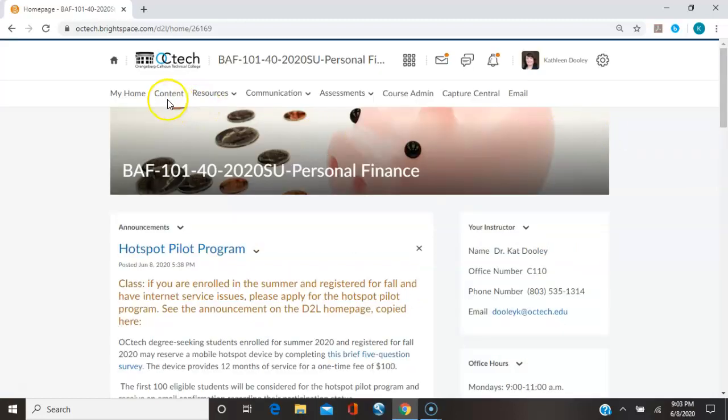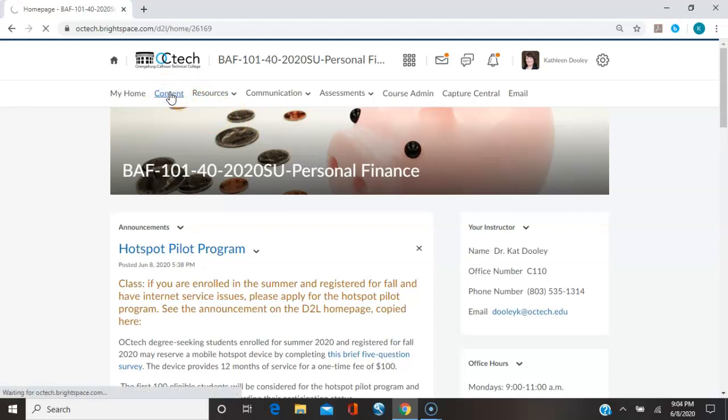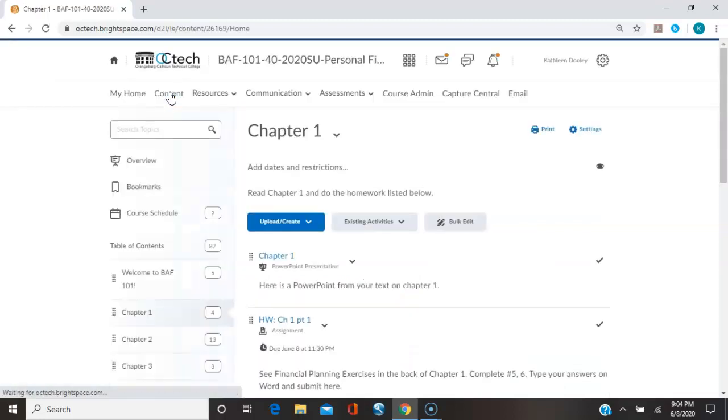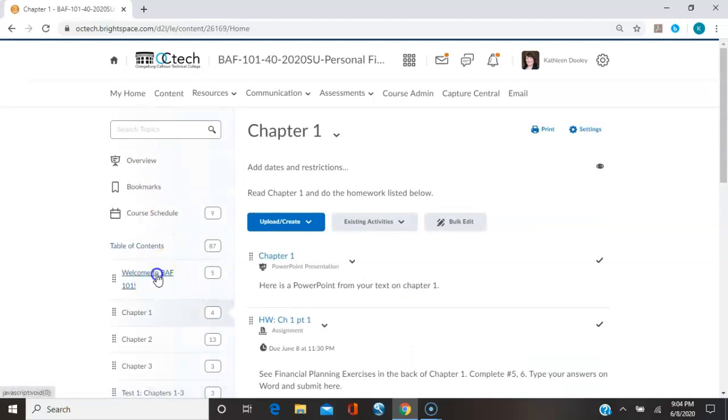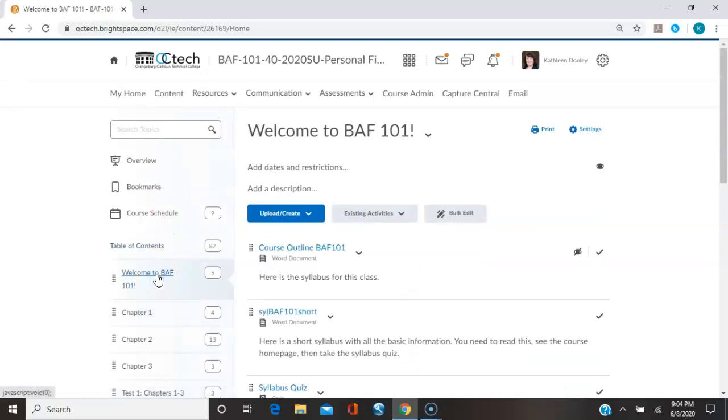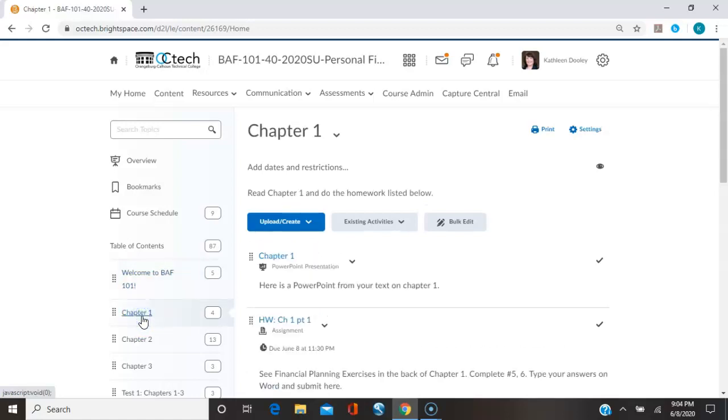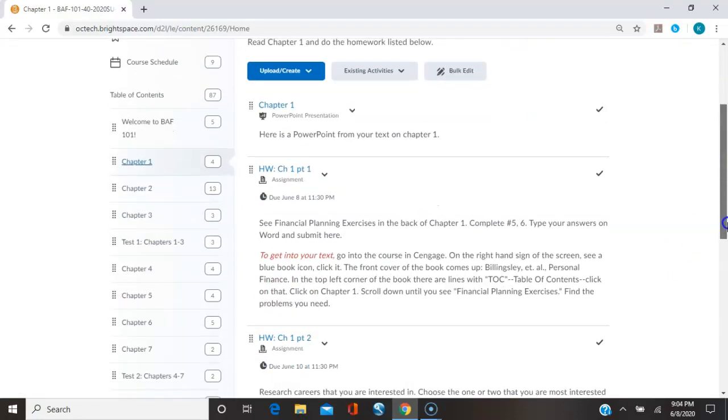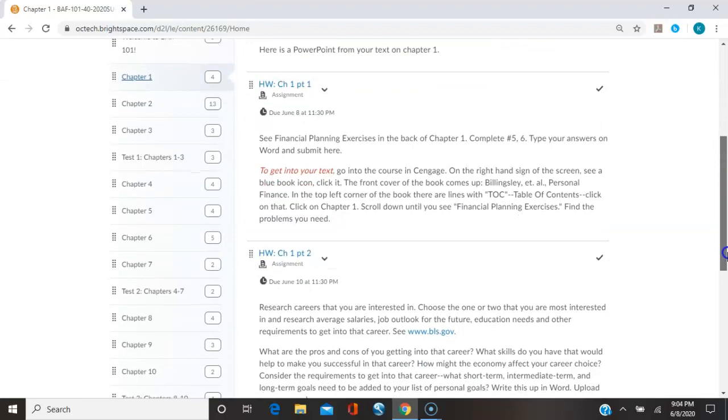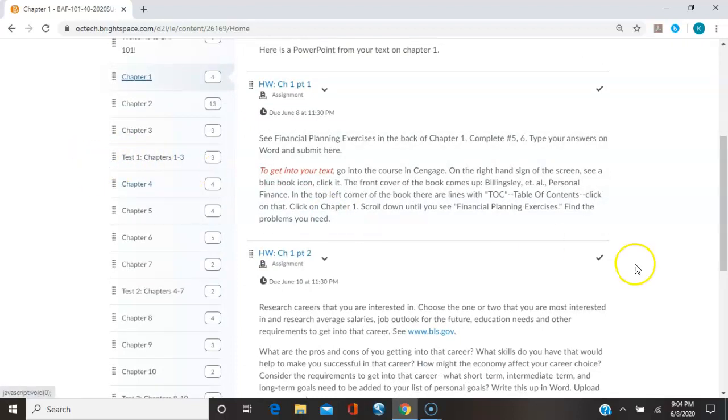The content tab will be your other primary tab you're going to go to. Welcome to BAF 101 has your syllabus and syllabus quiz that you would have already done. And then it starts in chapter one. And the various modules are listed. And the exams are listed as well.